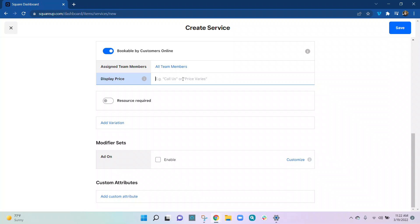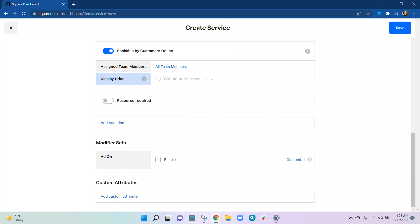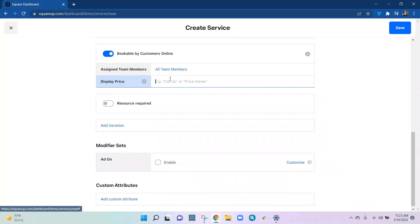Display Price is where you can add text to give a little more context to your pricing. You mostly see this used for 'price may vary' at different locations — you see that on some major franchises. It's used for things like 'get a quote' or 'find out pricing' for other industries. For this client in particular, you don't need to fill this out.